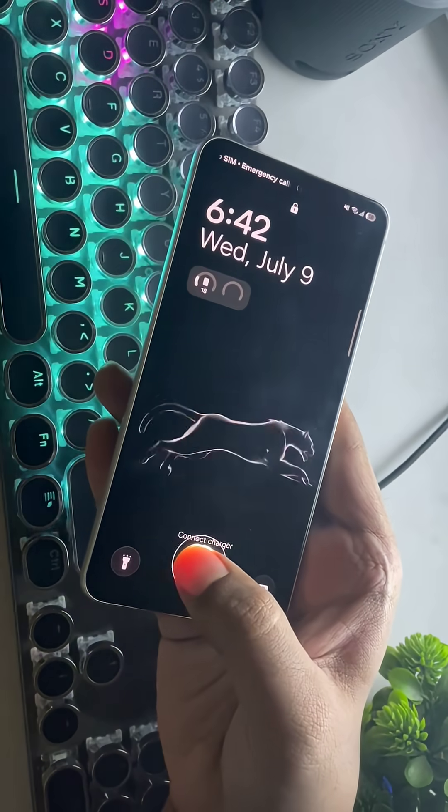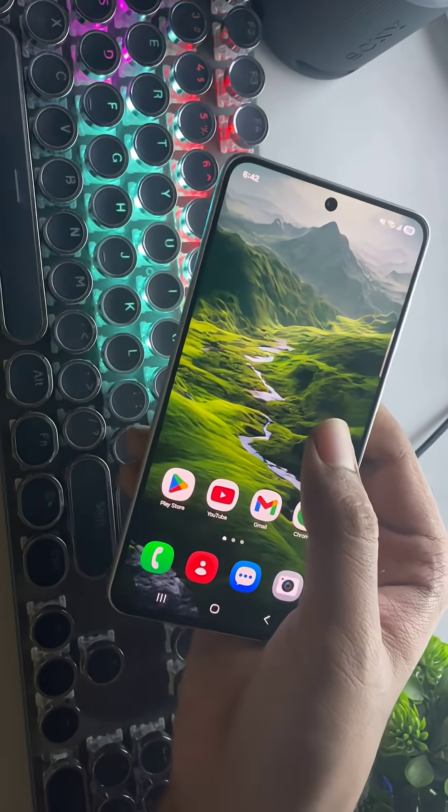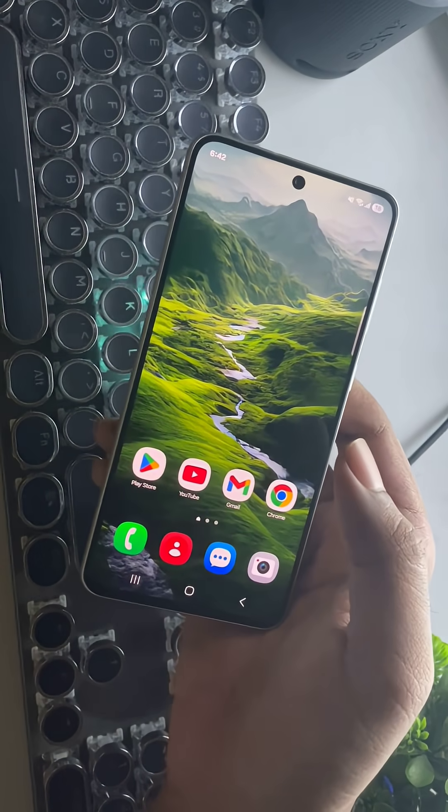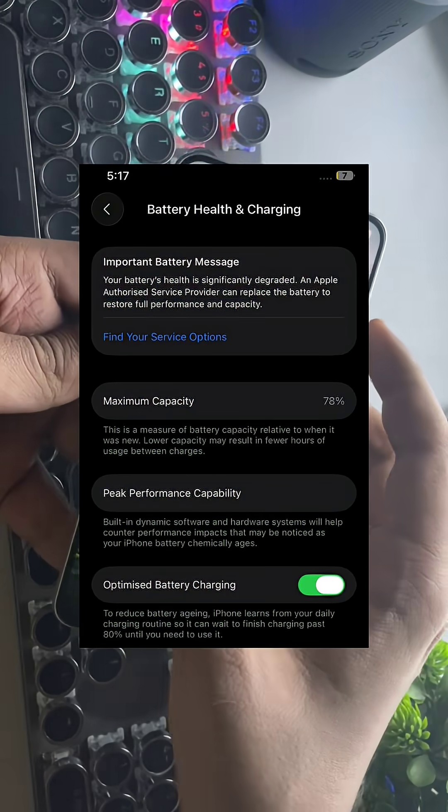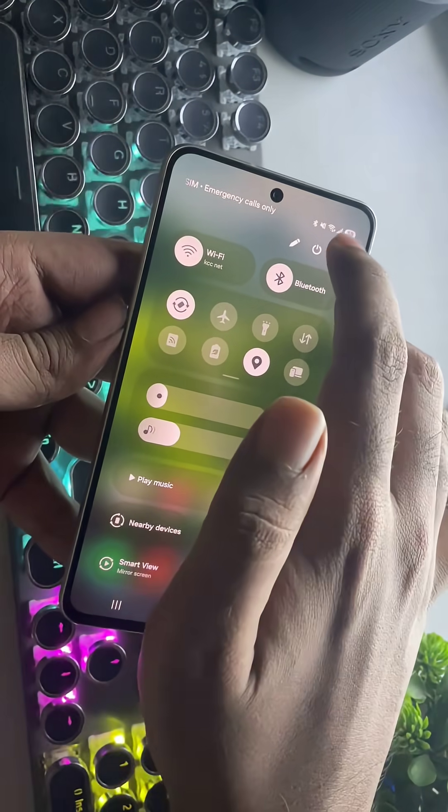If you want to check your Samsung's battery health, like exactly those stats and cycles you get on an iPhone, here's how.